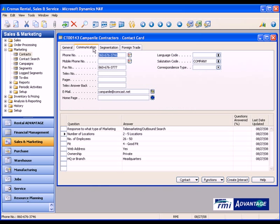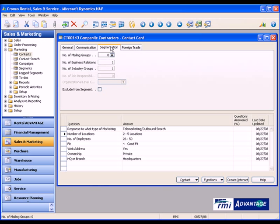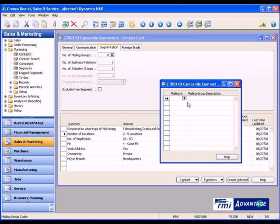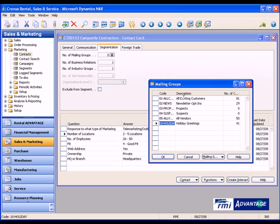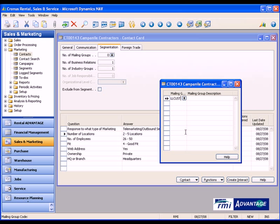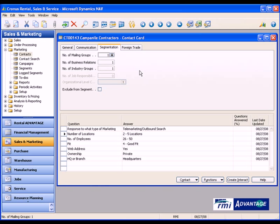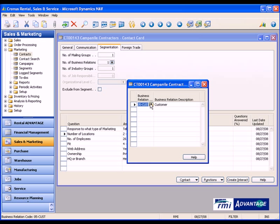We're going to come back and look at some of this information in a little bit when we create a segment of people. But we also can specify mailing groups that they may be part of. So for instance here, I may put them into my all existing customers mailing group. I can also identify the type of business relation I have with that particular customer. In this particular case, they happen to be a customer.